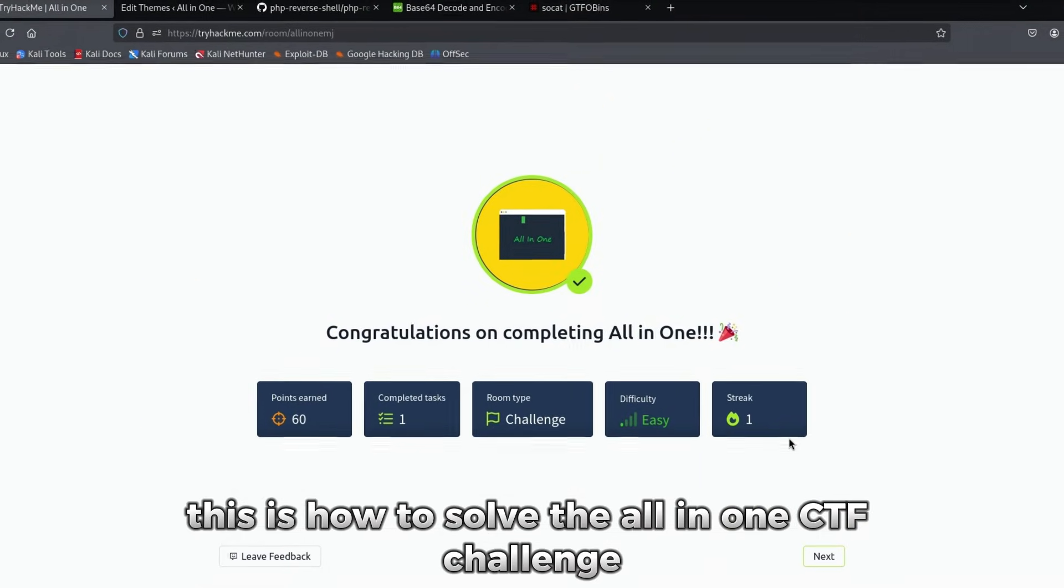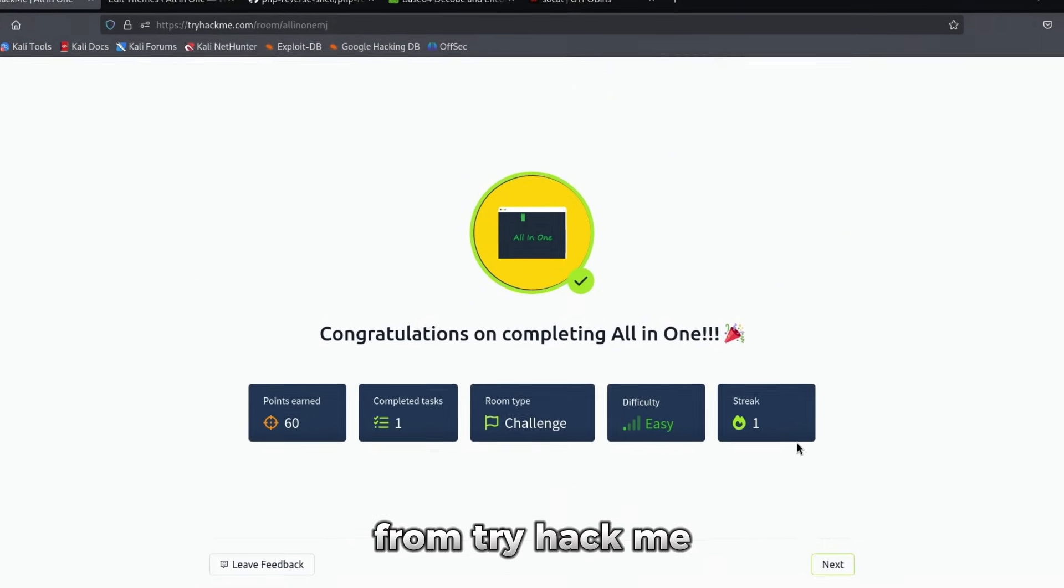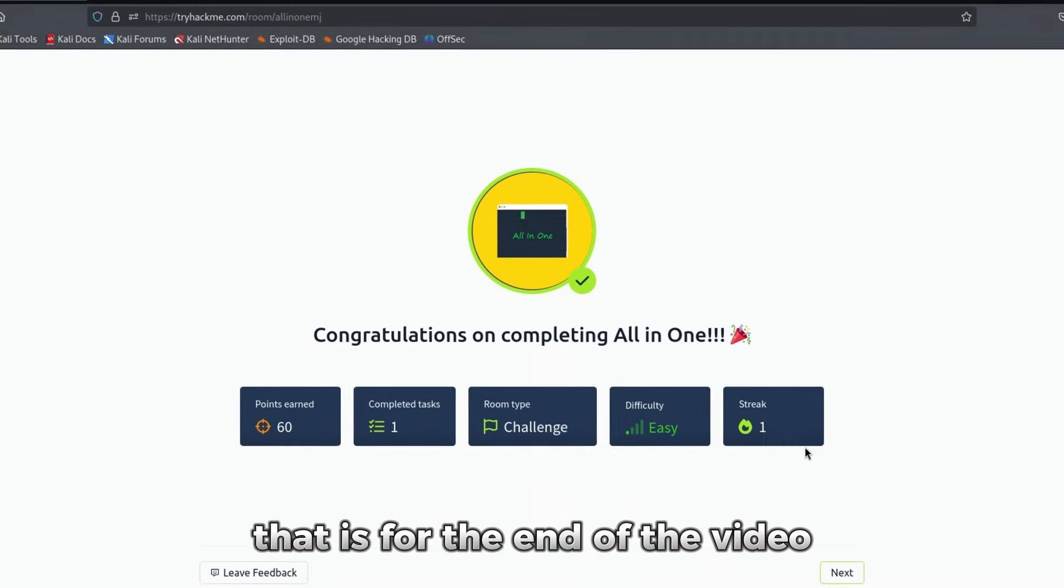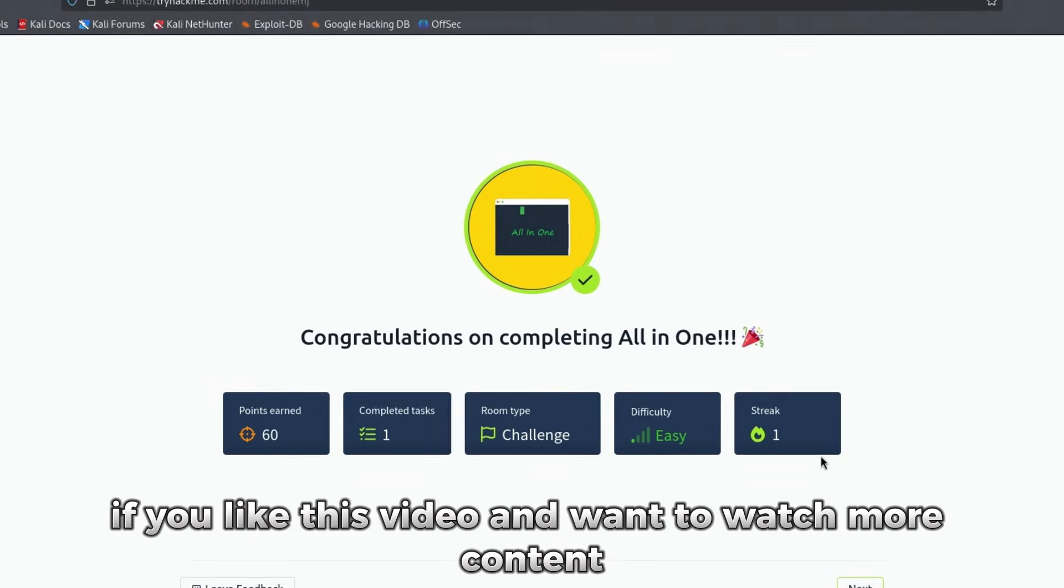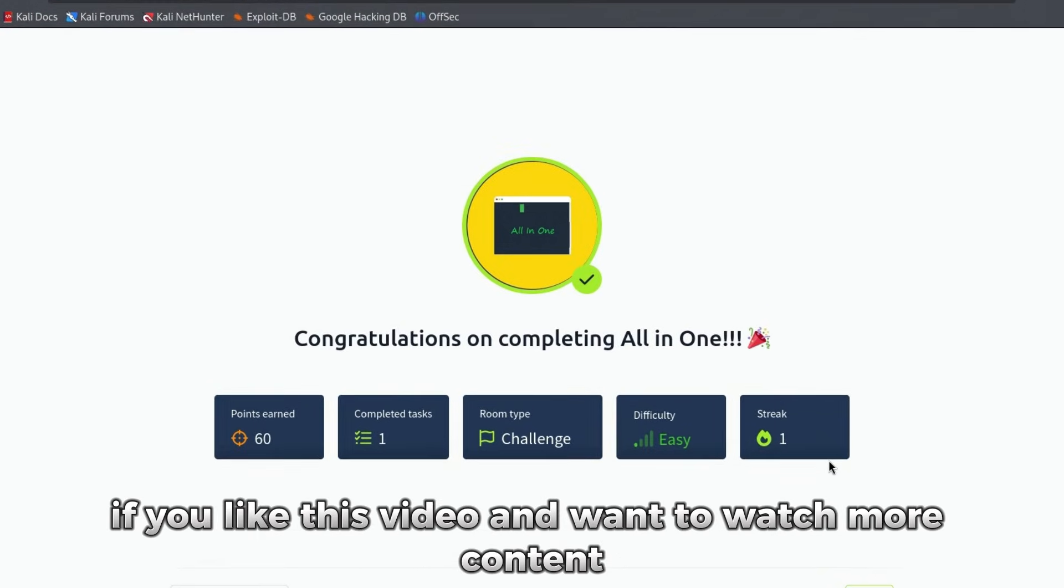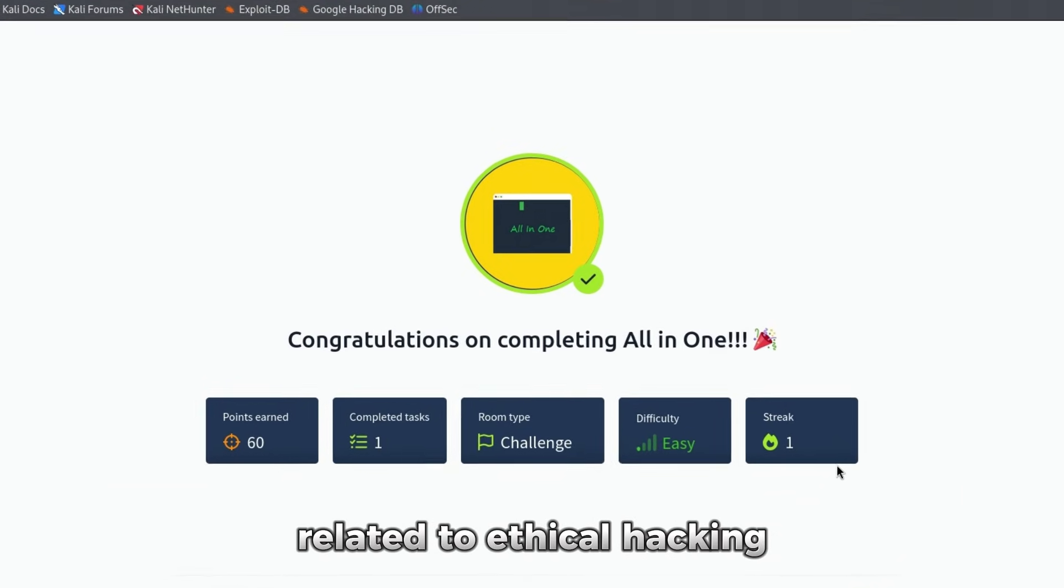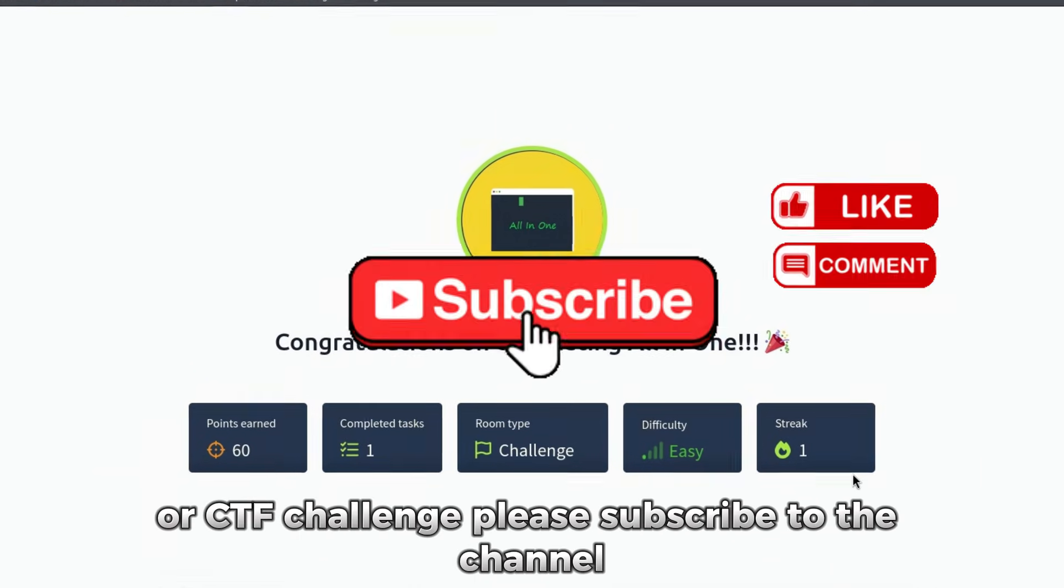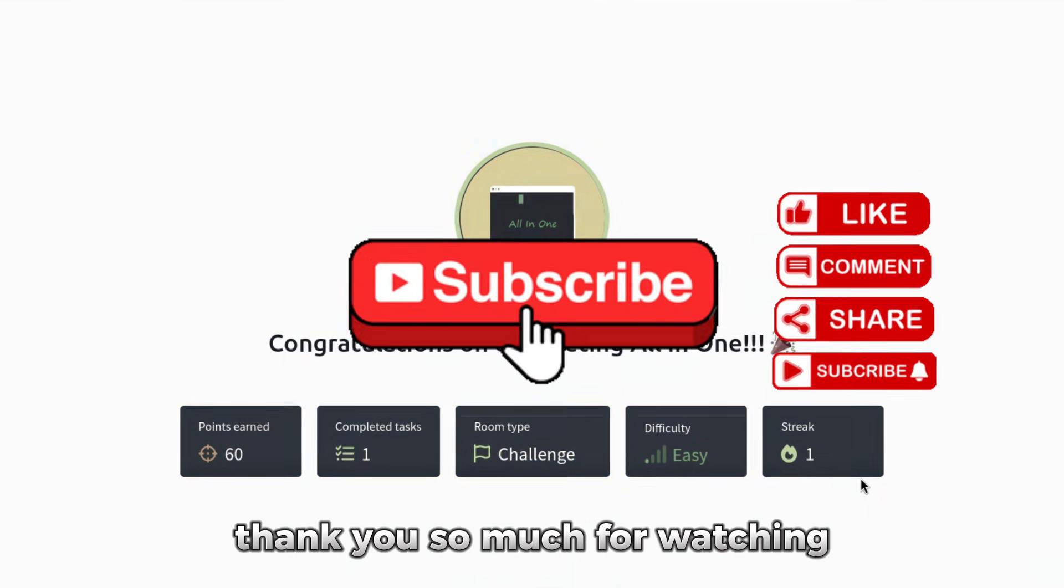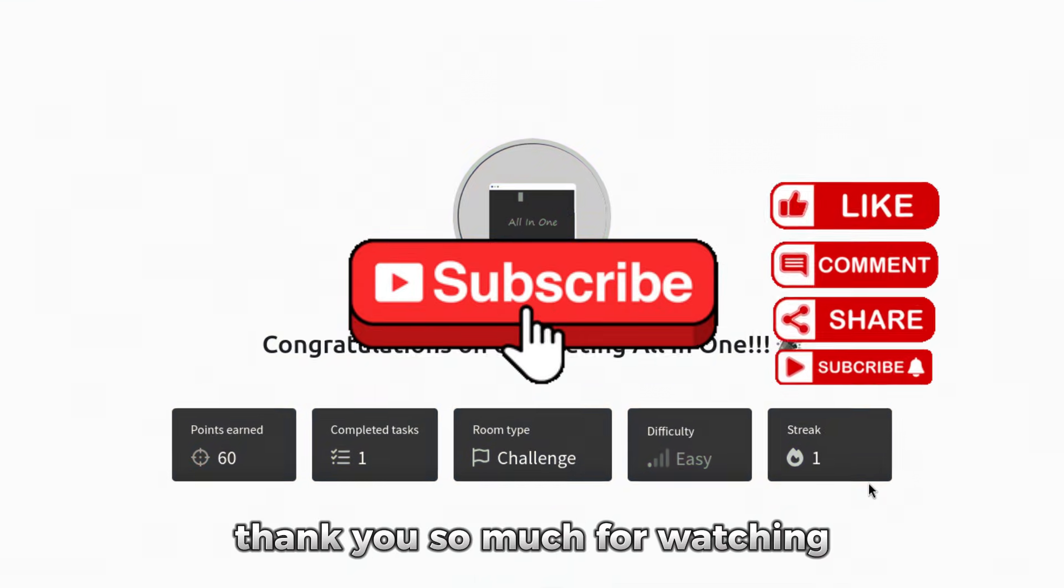This is how to solve the all-in-one CTF challenge from TryHackMe. That is for the end of the video. If you liked this video and want to watch more content related to ethical hacking or CTF challenge, please subscribe to the channel. Thank you so much for watching.